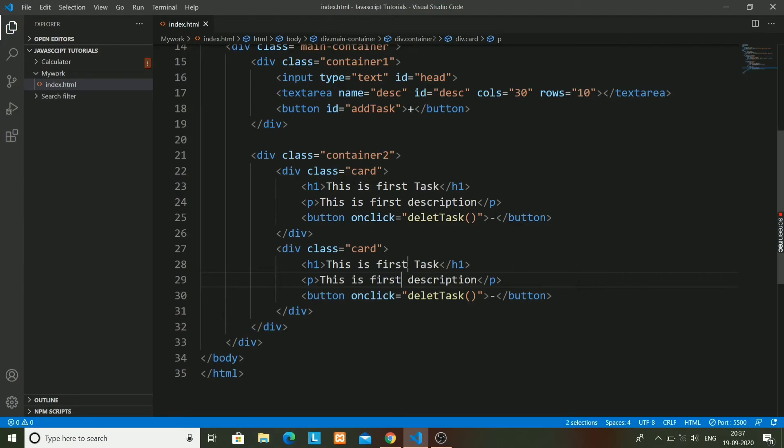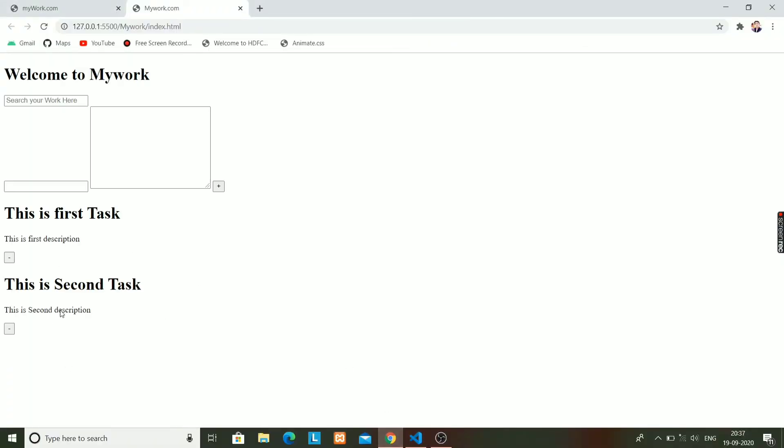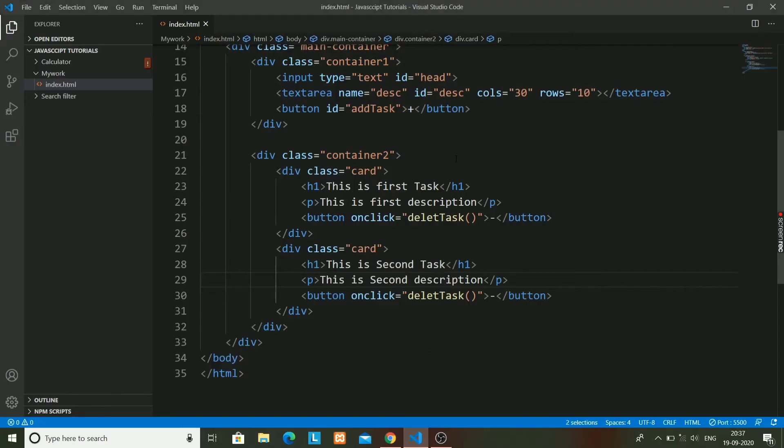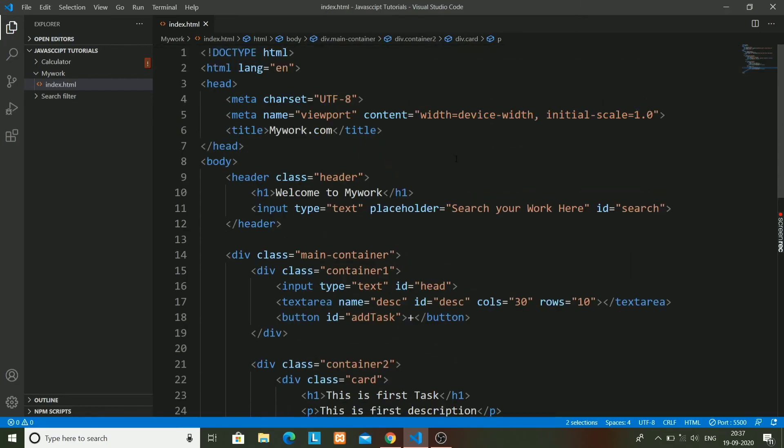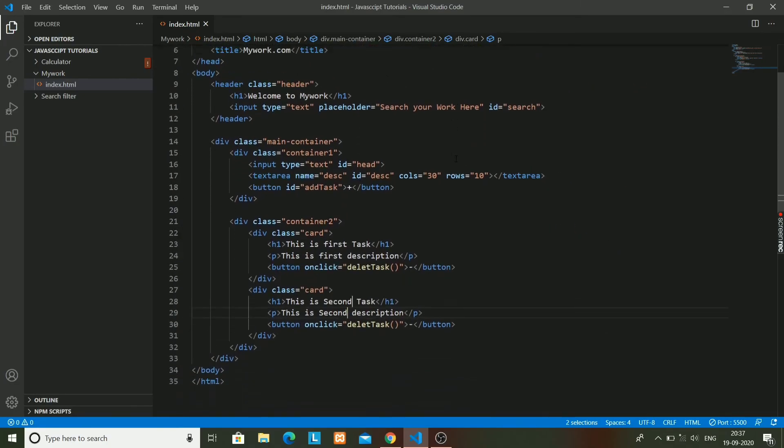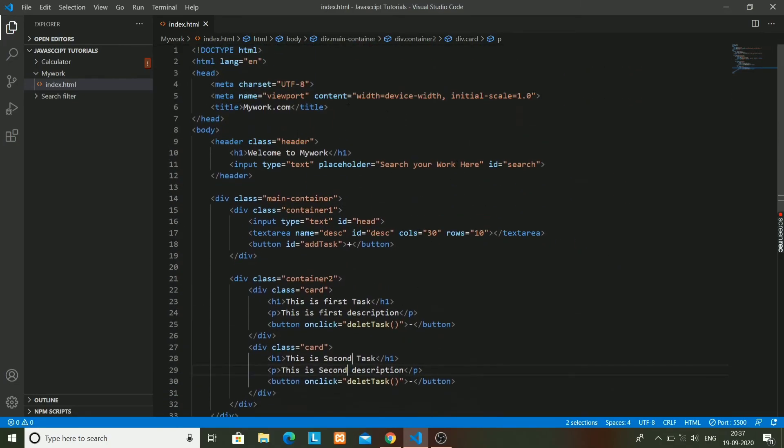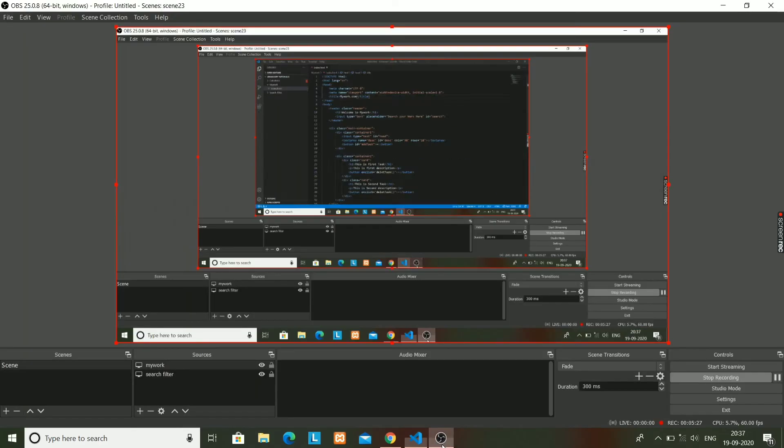I will name it as second task and second description. So yeah, our HTML code is done. It is looking like this. I know it is not looking cool. In the second part, we will just style the CSS. So that's it for today. Bye guys, thank you so much for watching, and stay tuned for the next video.